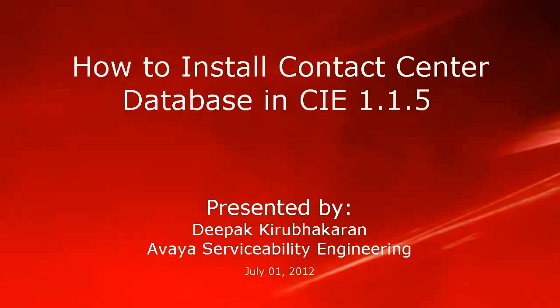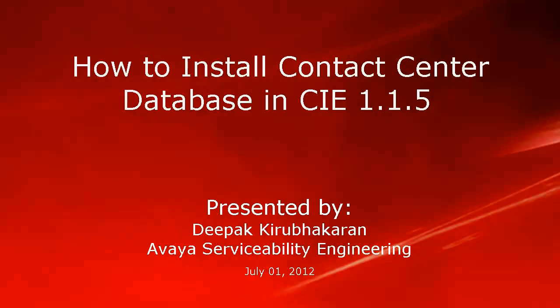Hello, this is Deepak Irbakran with Avaya Serviceability Engineering. This video demonstrates how to install Contact Center database in Customer Interaction Express 1.1.5.